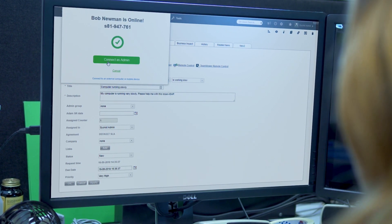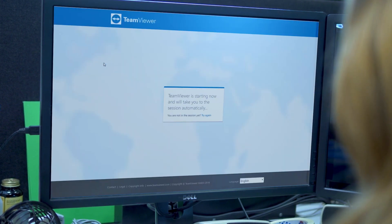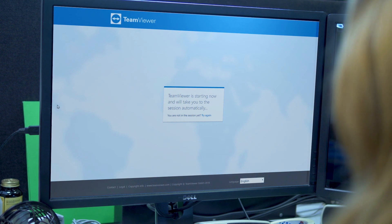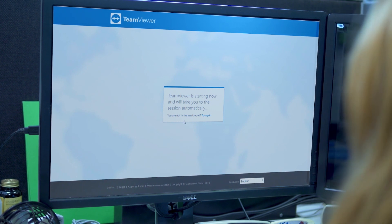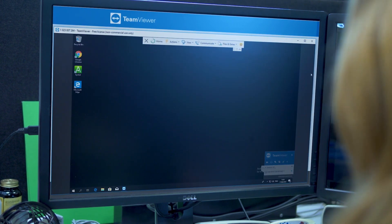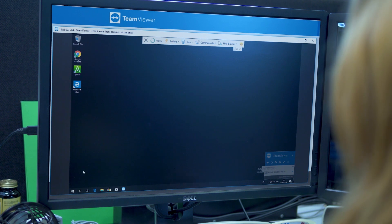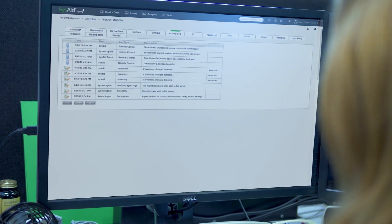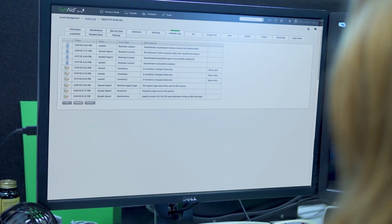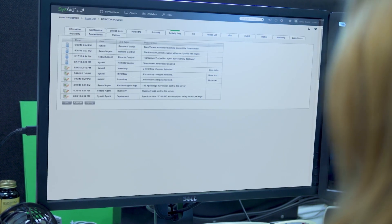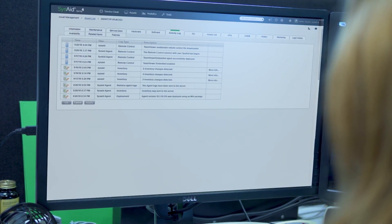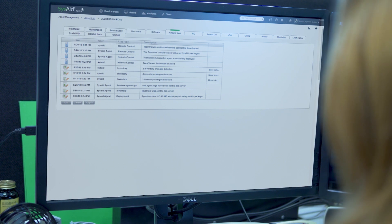SysAid will also automatically create a record of the session right in the ticket you were working on. Much more flexible, allowing you to optimize your work, saves you time, and yes, saves your coffee.